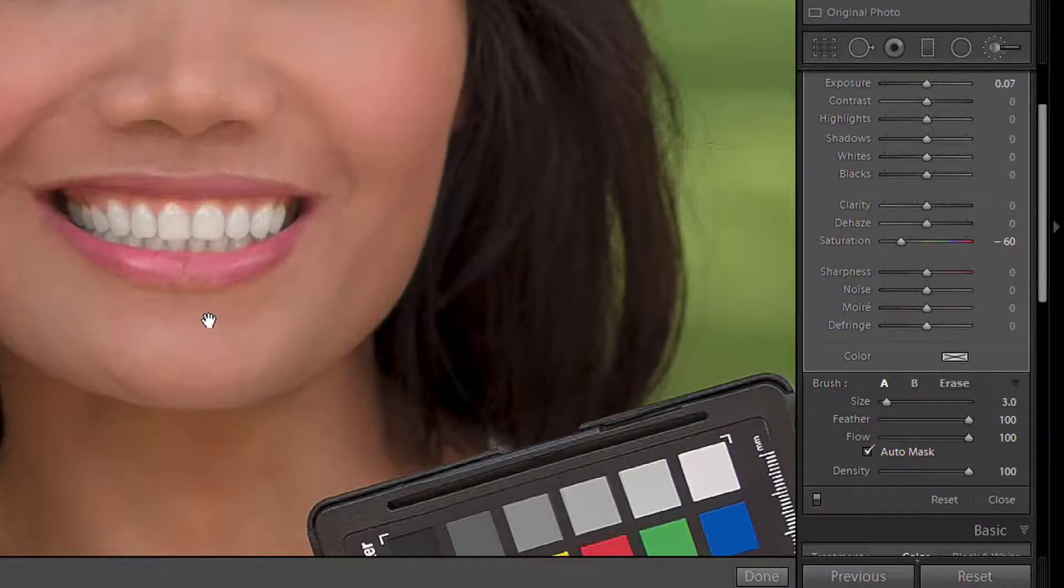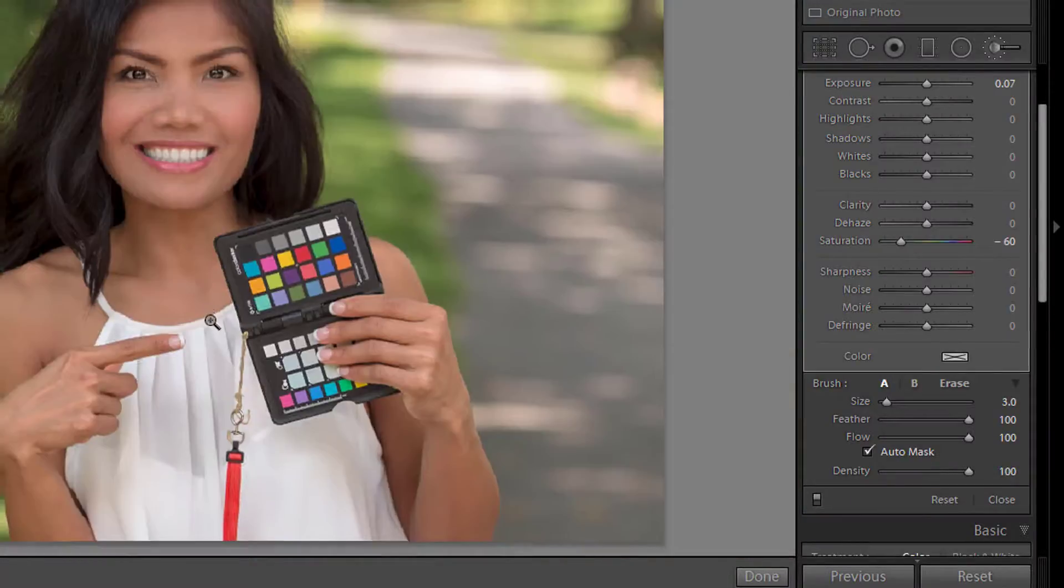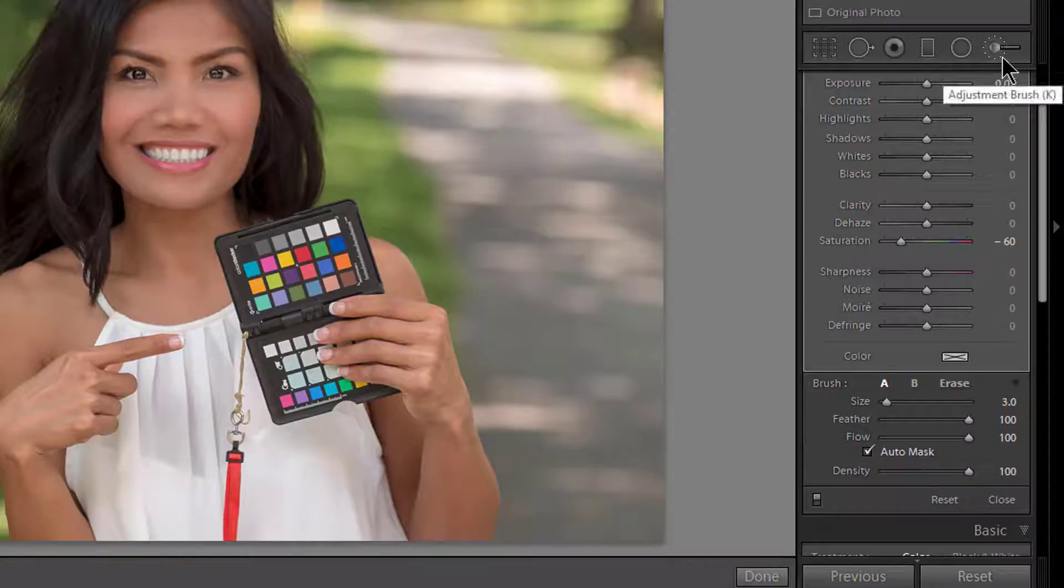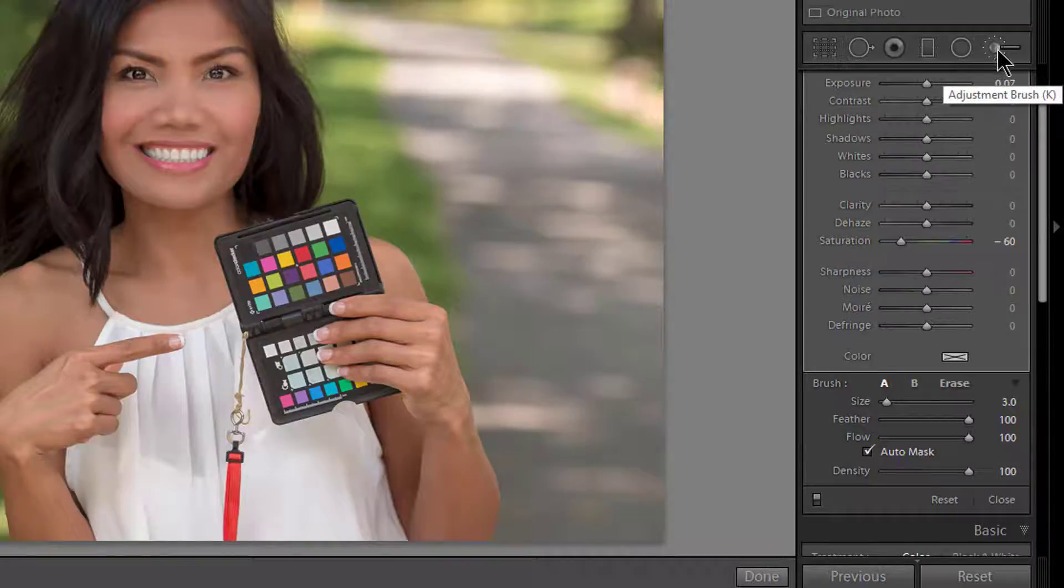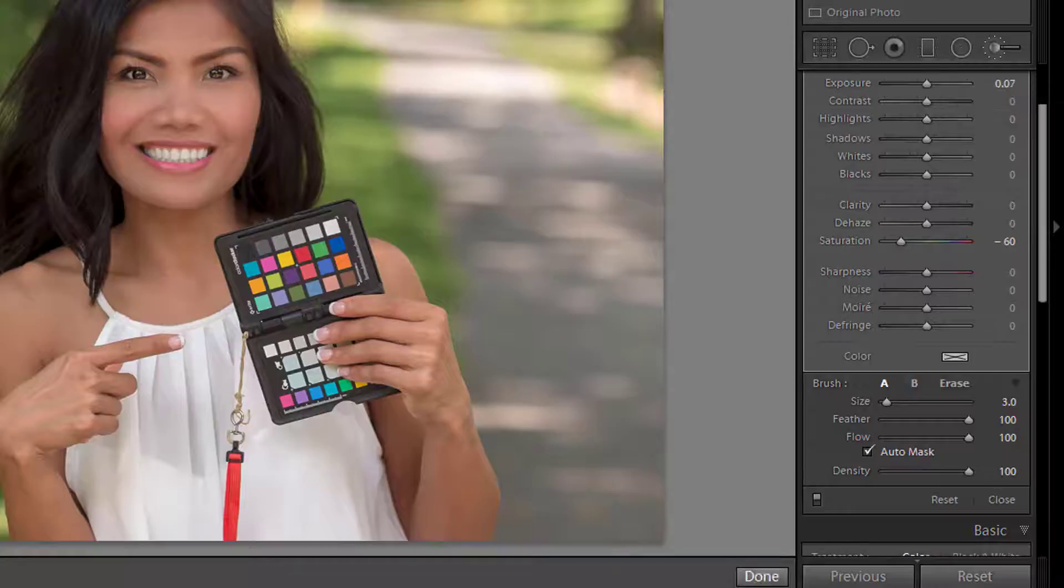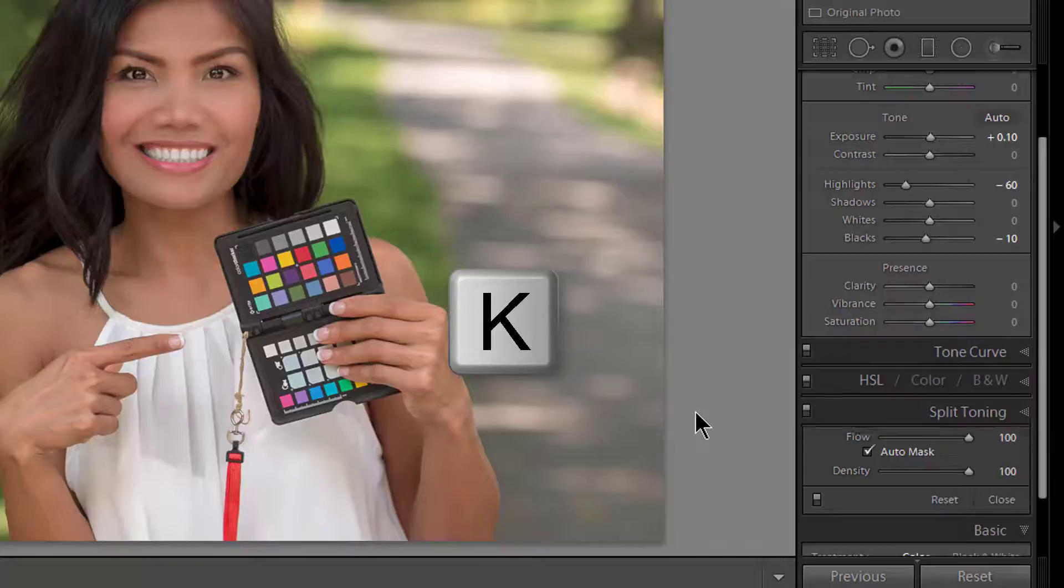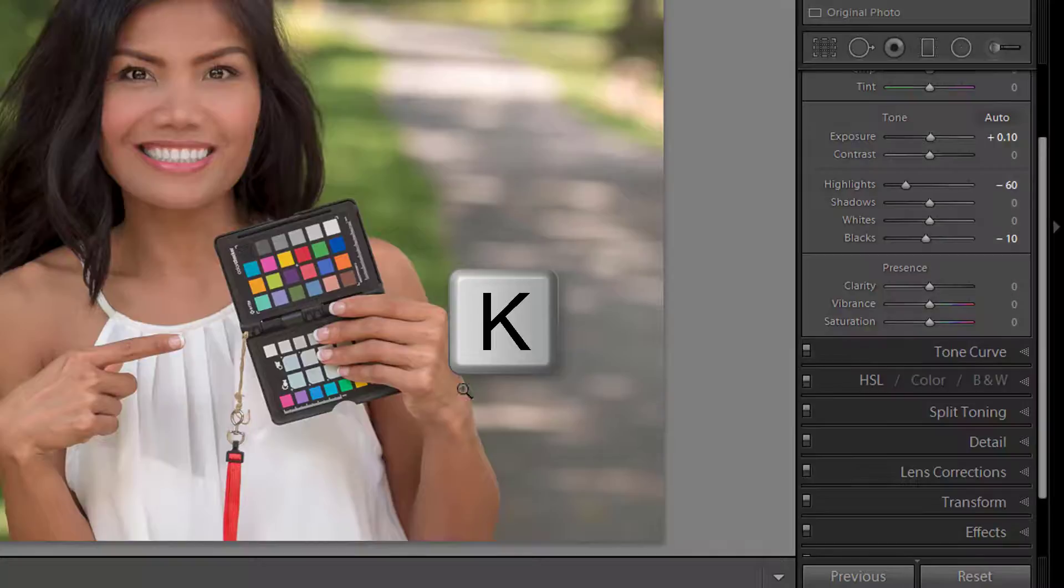So with that said I can now leave the adjustment brush by either clicking the adjustment brush icon up here or clicking done down here or simply just hitting the keyboard shortcut of K and it takes me out of it.